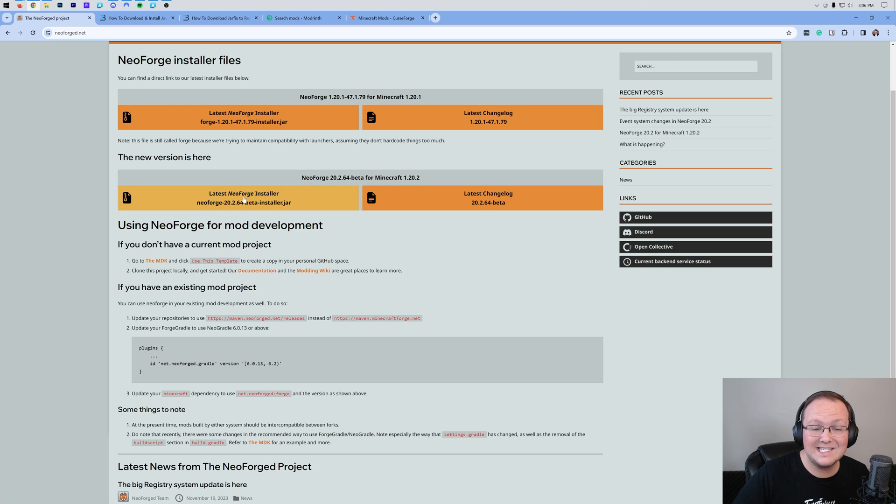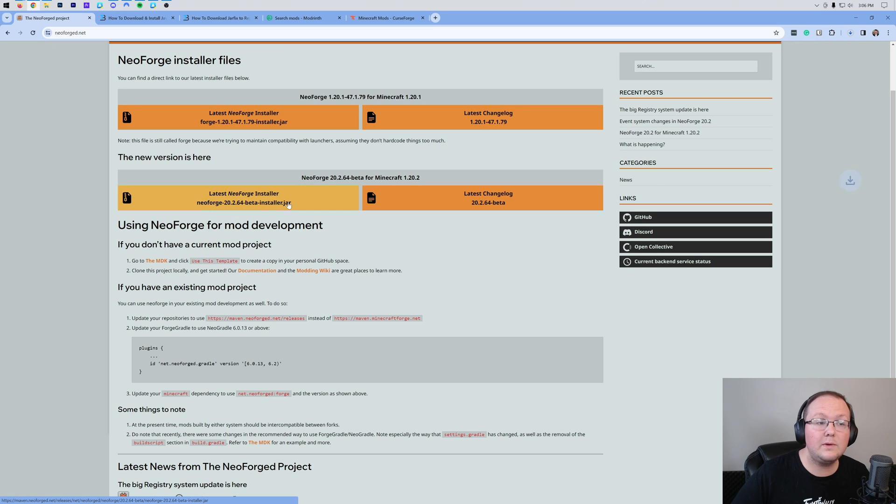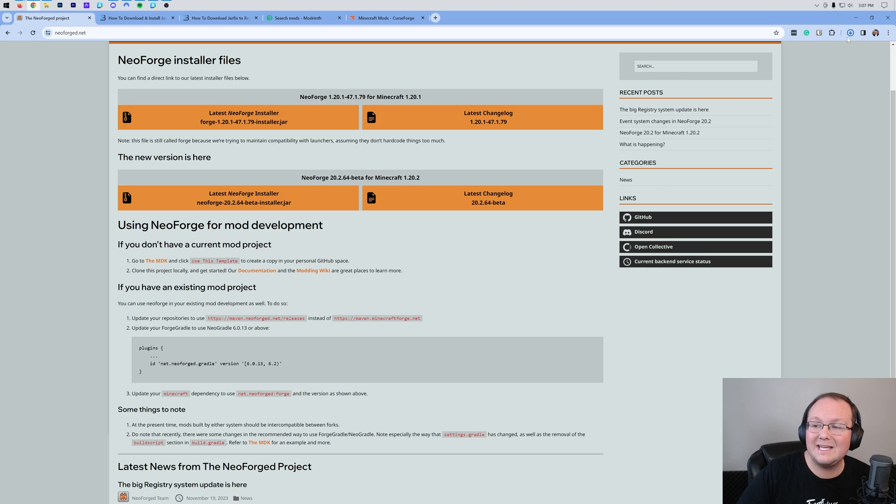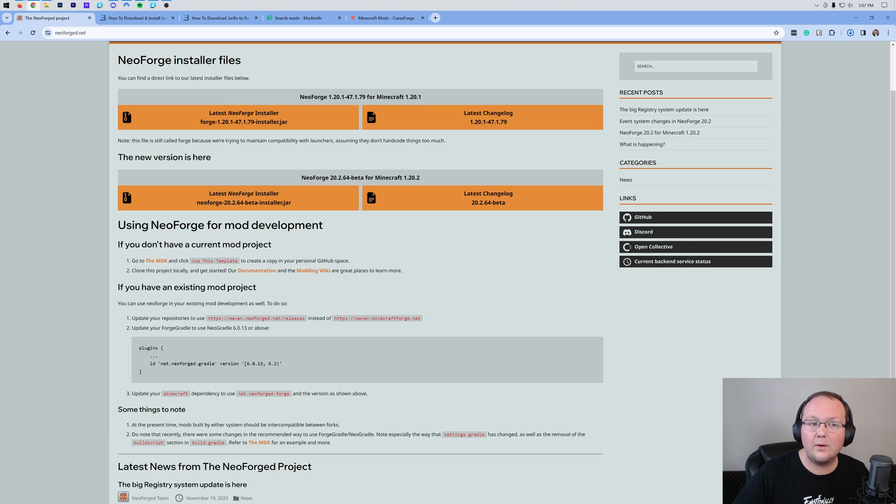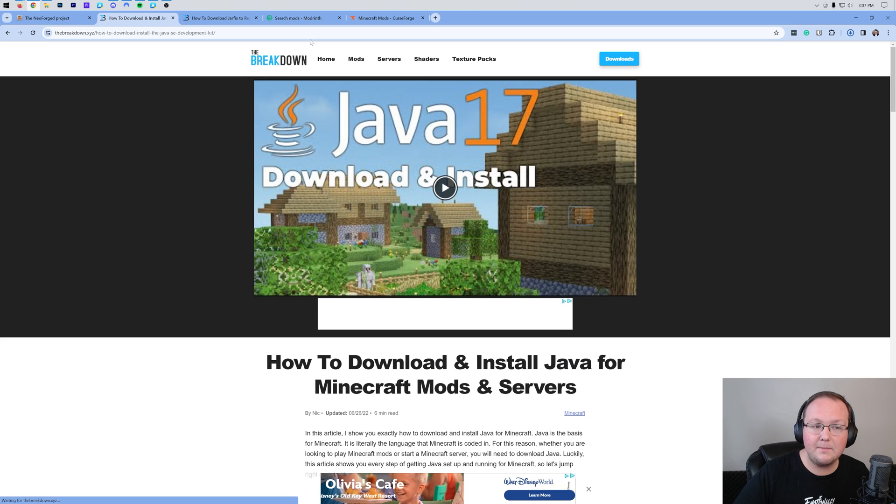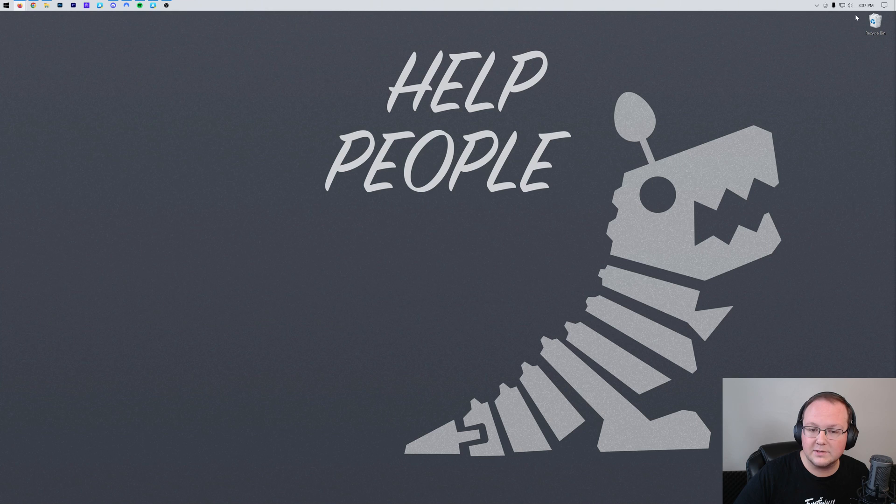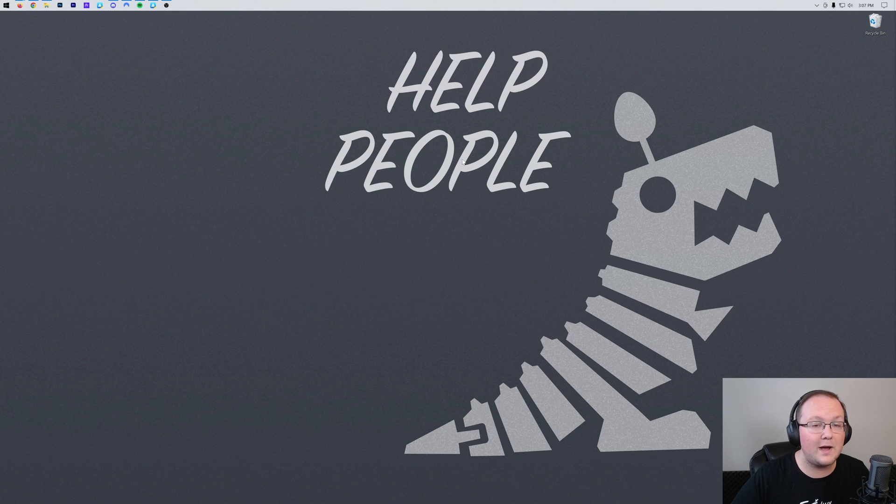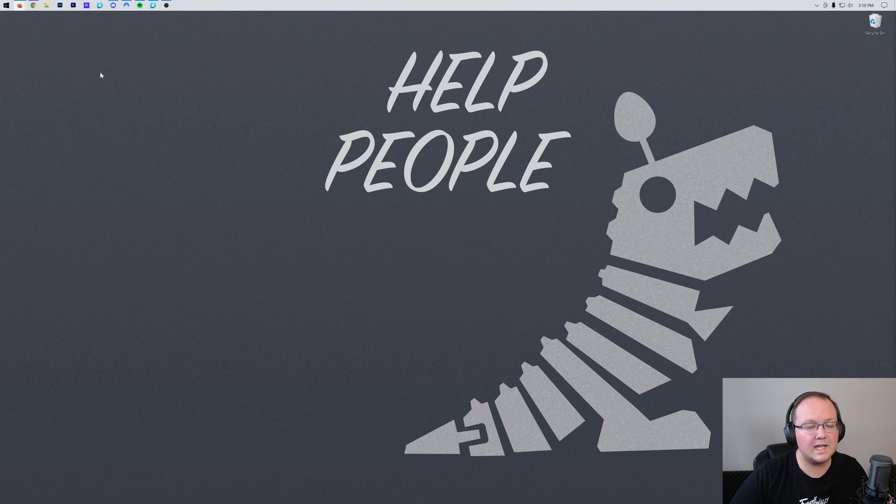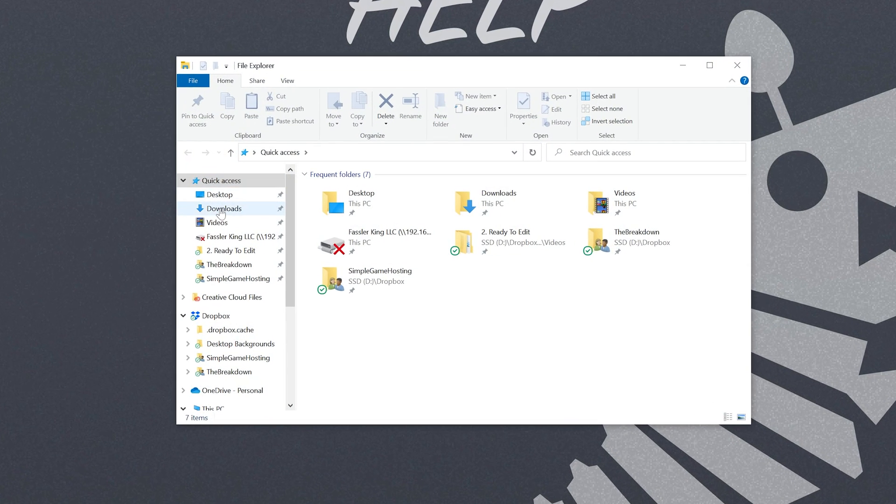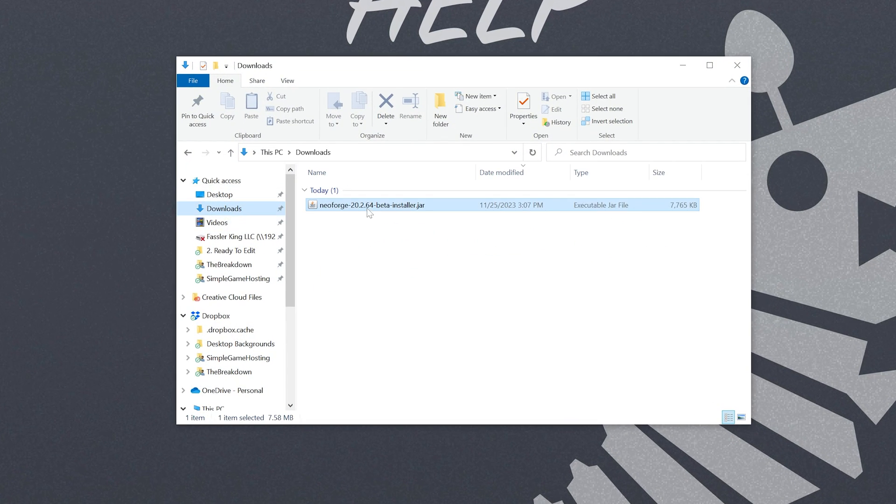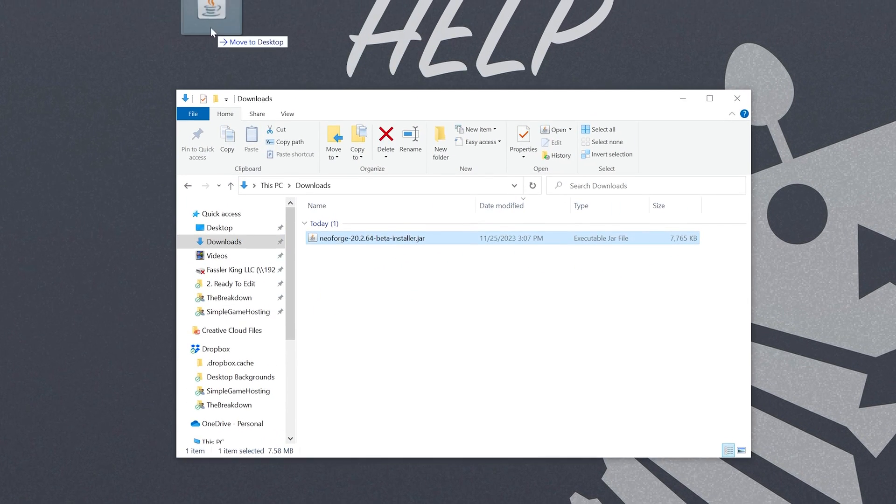We then want to come over here and click latest Neoforged installer and when we do the download will start. You may need to keep or save the file depending on your browser. From there we can go ahead and minimize our browser and we want to move the Neoforged file we downloaded to our desktop. Most likely the Neoforged file is going to be in your downloads folder so we can go there and grab that. Here it is. Then we can move it to our desktop.